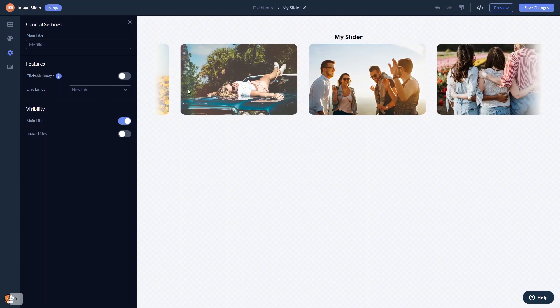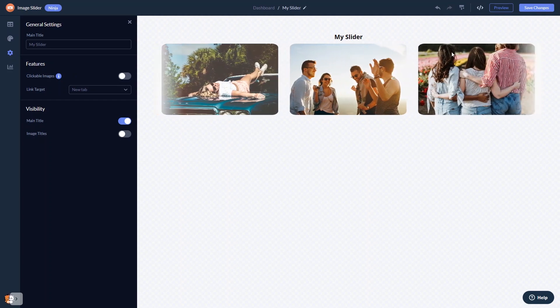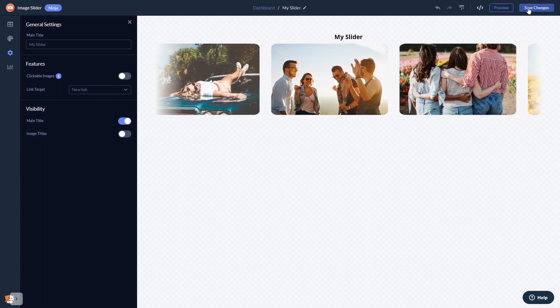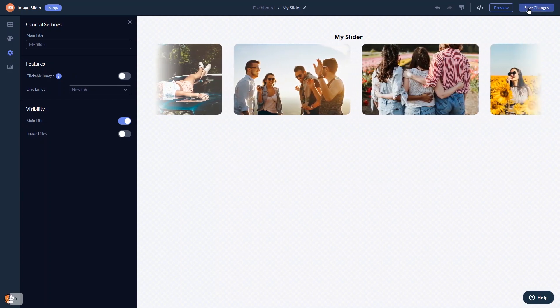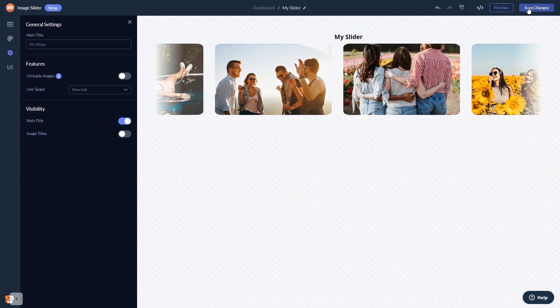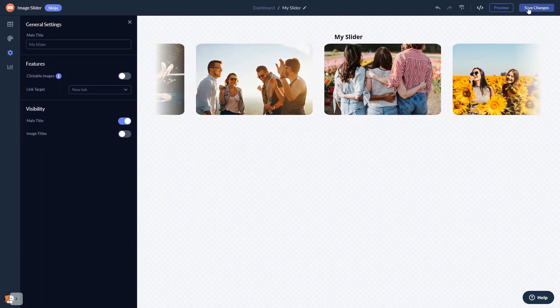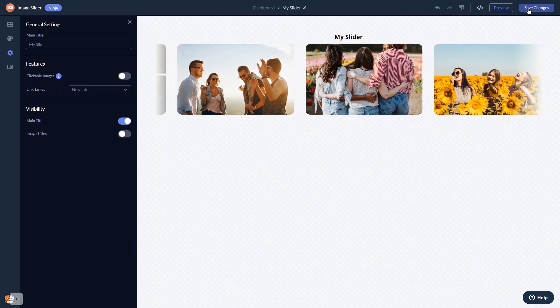When you're done, click the save changes button to save your work. If you don't have an account on Common Ninja yet, you'll have to register first.